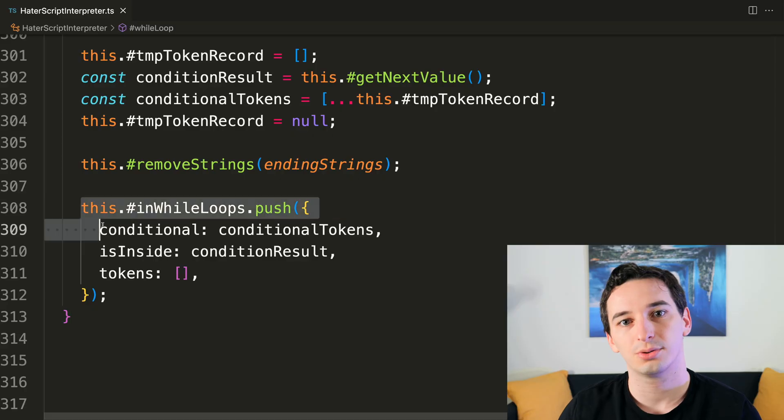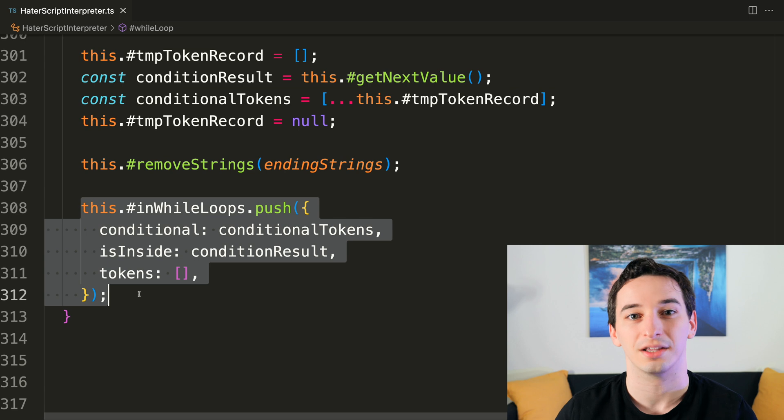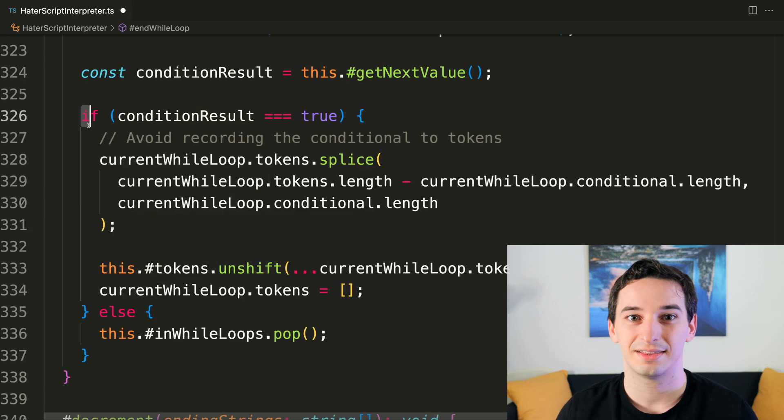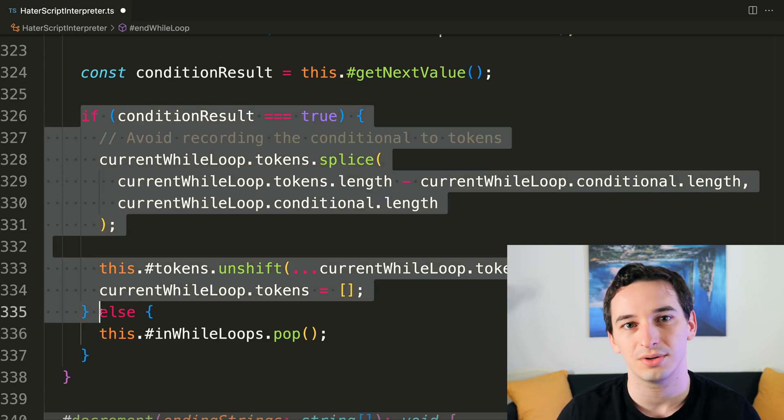With if statements done, I thought while loops would be very simple, but they're actually fundamentally very different. The difference is that while loops may have to run the condition again as well as the entire code block again. So what we do is store all of the tokens for the condition as well as the code block, and if we need them again, we just append them back into the tokens list.